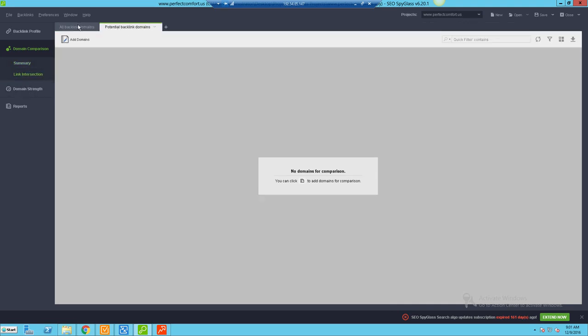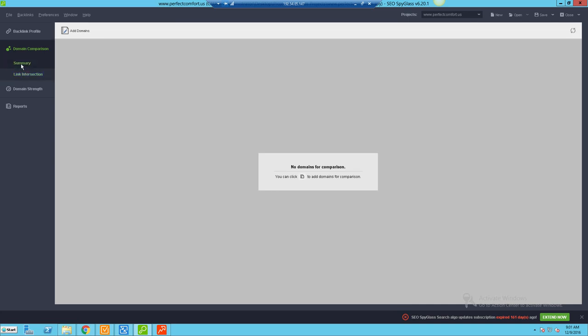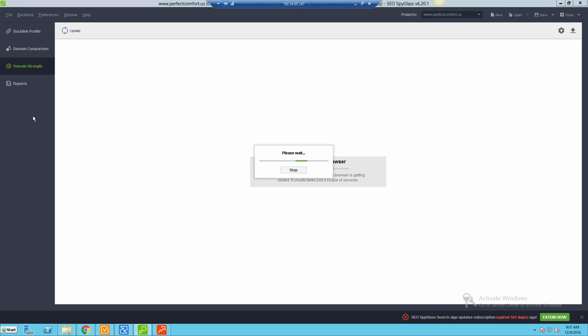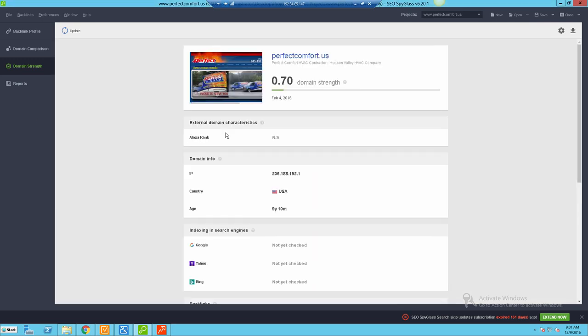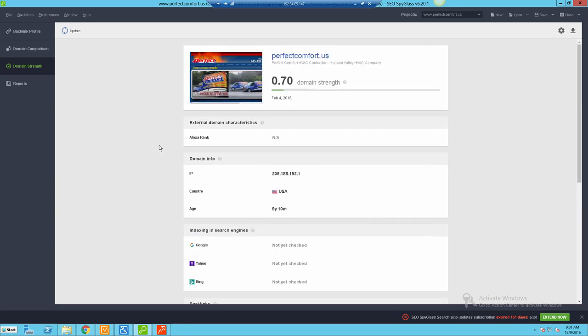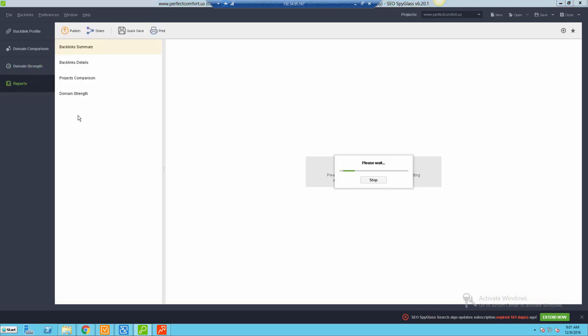This has even more features like potential opportunities - maybe once you actually check those competitors, you could check for opportunities with link intersection. And then Domain Strength - this is going to be more of a general breakdown. Most of the SEO Power Suite tools have this built in, so it's just something in each of the software tools.